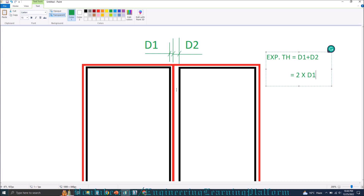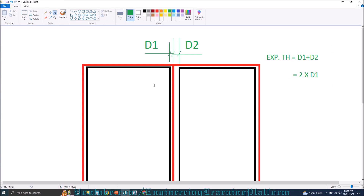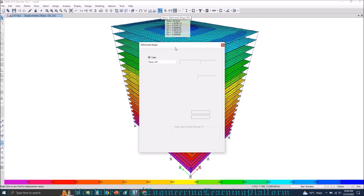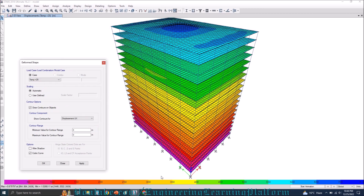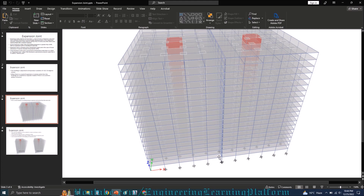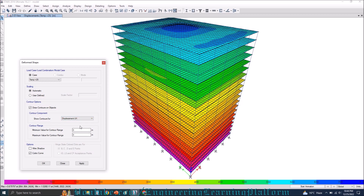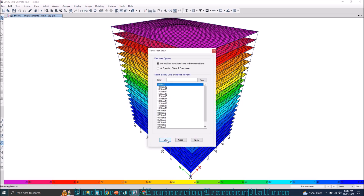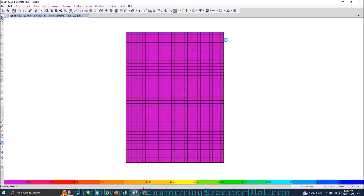Since both halves of the building are identical, we will calculate the thickness of the expansion joint by doubling the displacement. To see how much the structure is expanding, we view the displaced structure under the increase in temperature load and click on Ux displacement. Since the other building is in the x direction, I need to calculate the x displacement. Right now it is in inches, so I click Apply, then go to plan view.